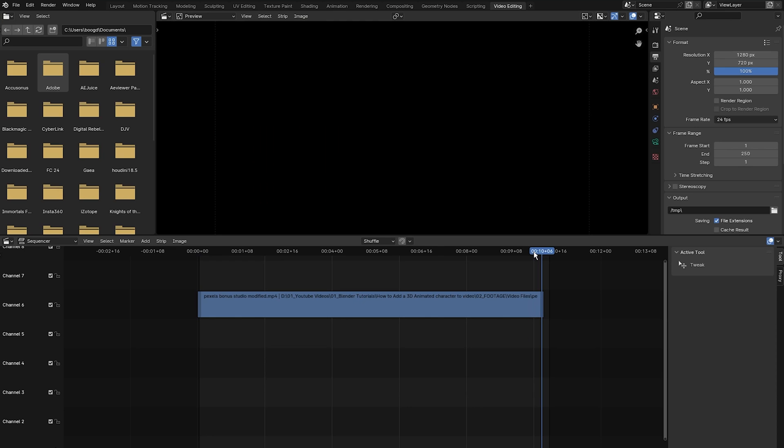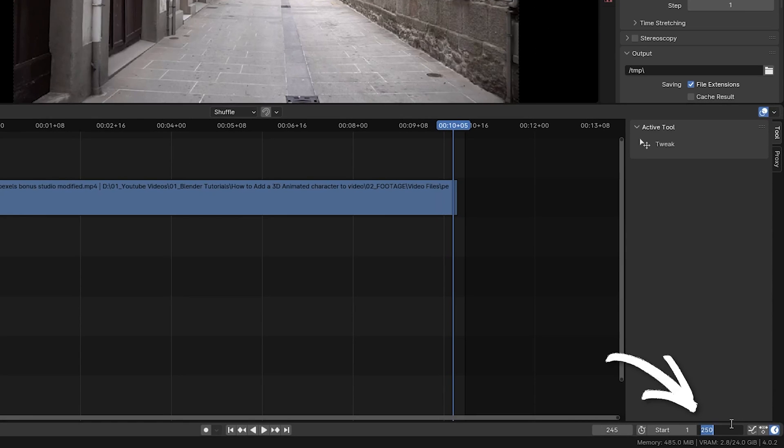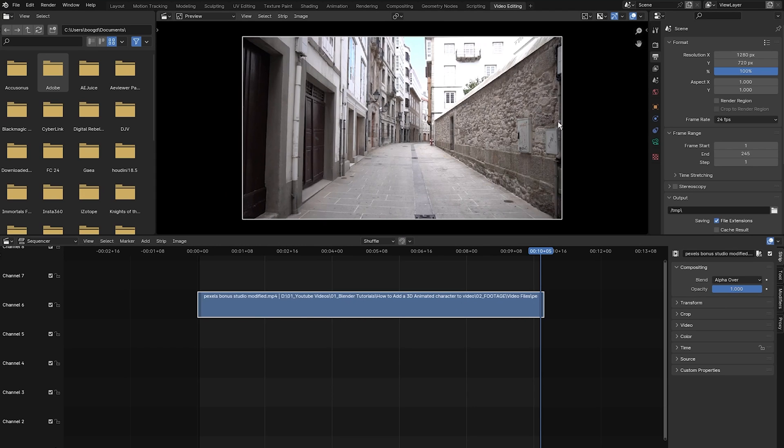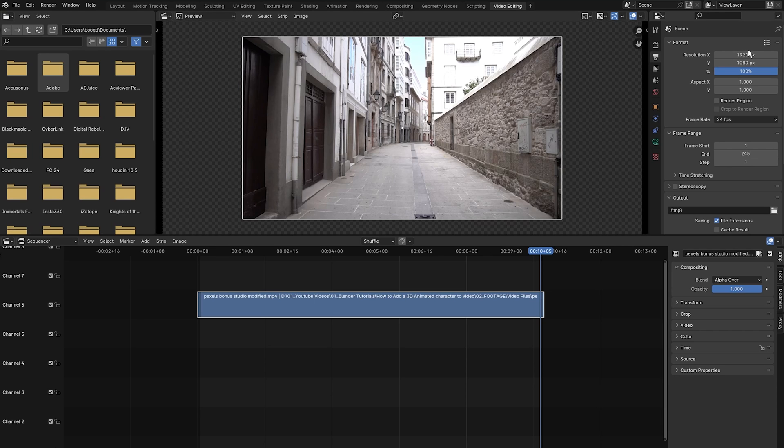Next I'm going to go right to the end frame. In this case it will be 245 and I'm going to click this button and set 245. As you can see, at the moment the resolution I'm in is 1270 by 720. What I want to do is work in full HD, so I'm going to change this to 1920 by 1080.